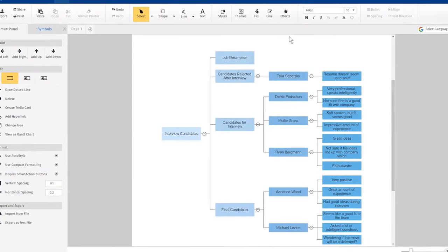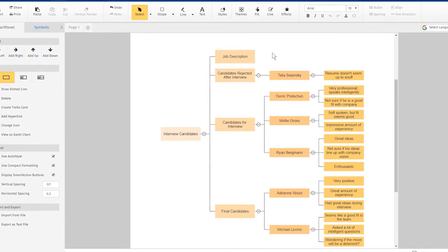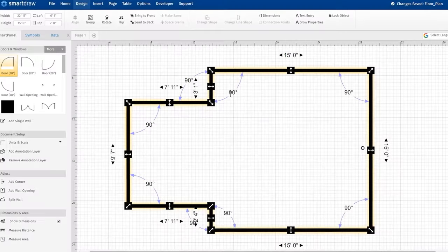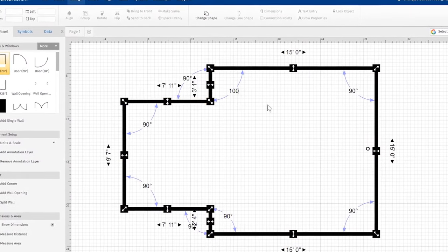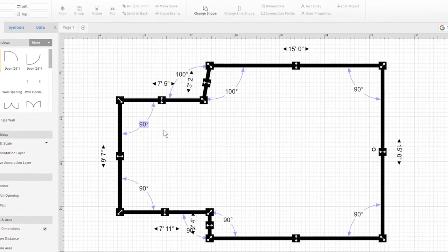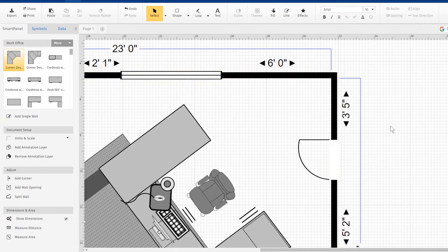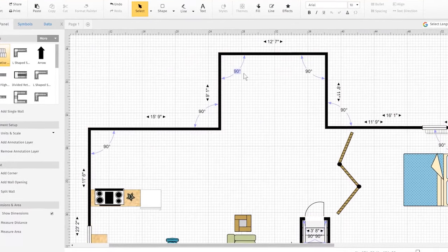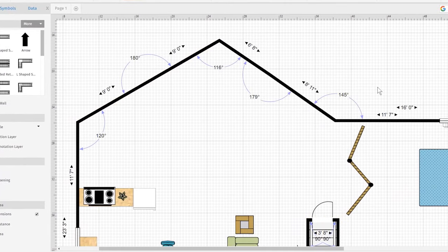SmartDraw also offers architects and engineers the possibility to draw and print diagrams, and it has a line base to create diagrams, graphs and charts. The software has over 4,500 templates and 34,000 built-in symbols, and it is completely free. It runs on Windows, Mac and Linux, and is also web-based.